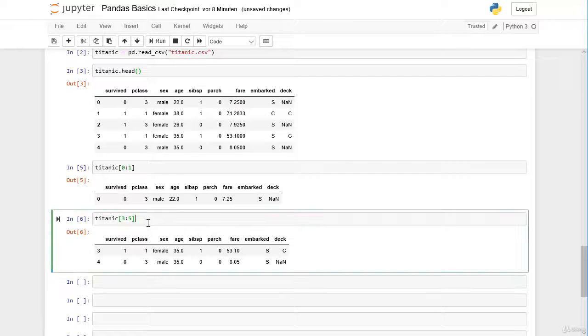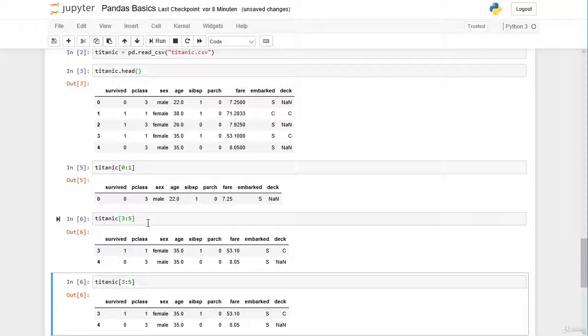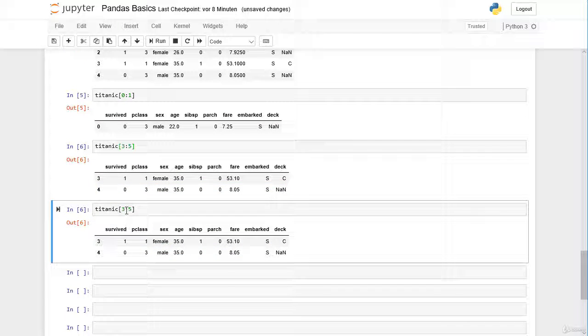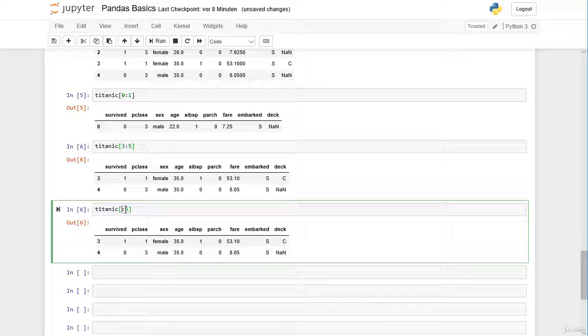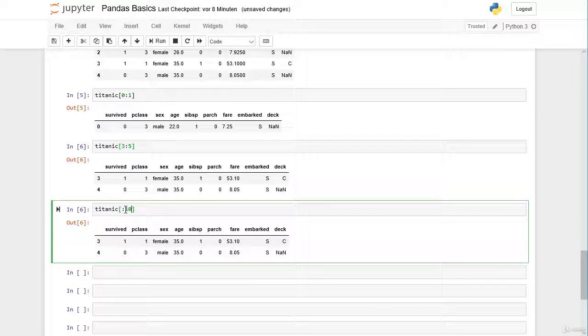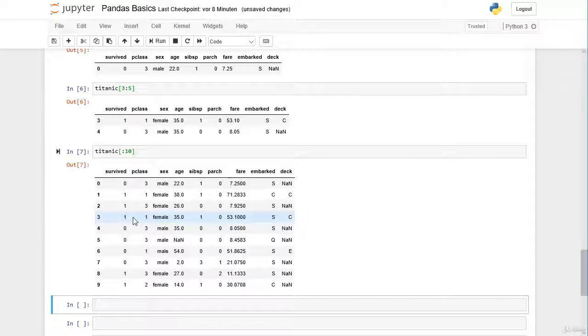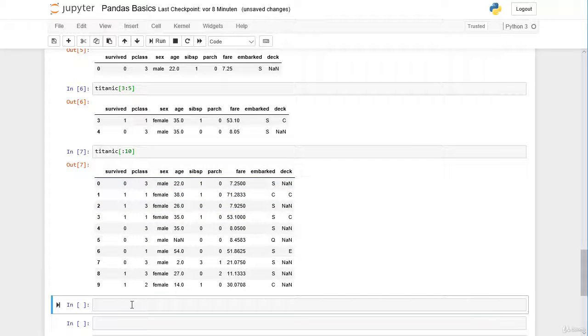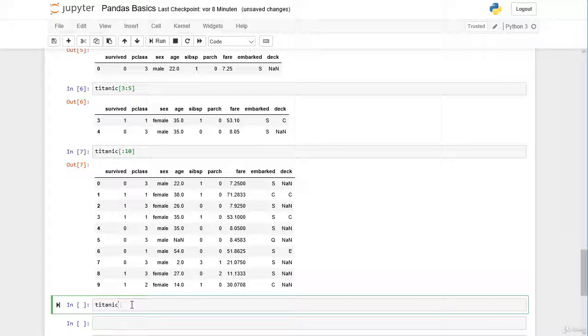We can also slice for the very first 10 rows here. So the very first 10 rows excluding the row with index label 10. So we get here from 0 to 9 and this is actually the same as having here the head method.